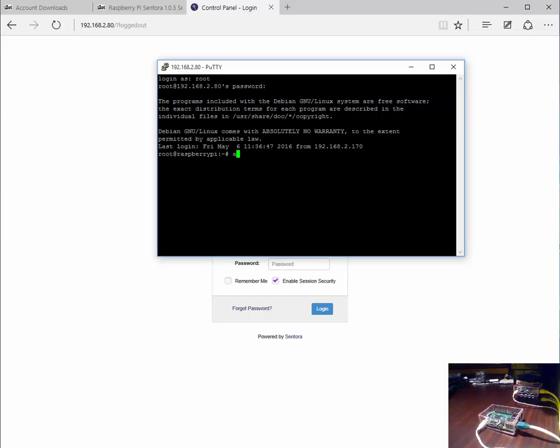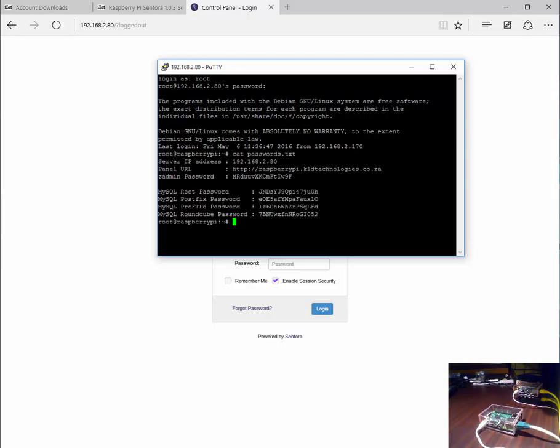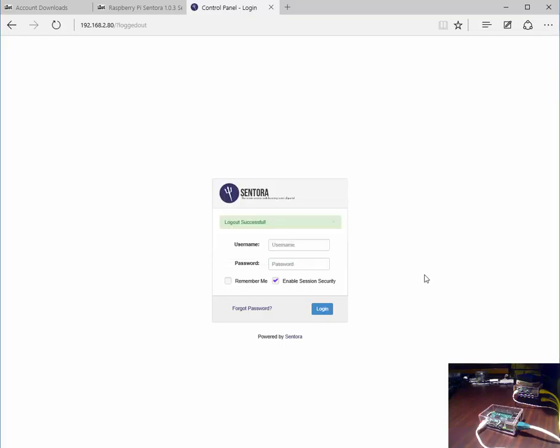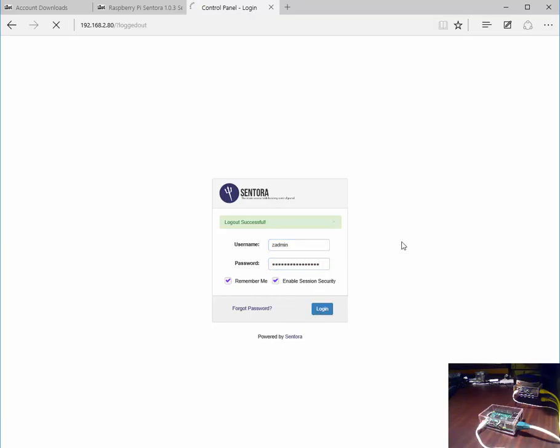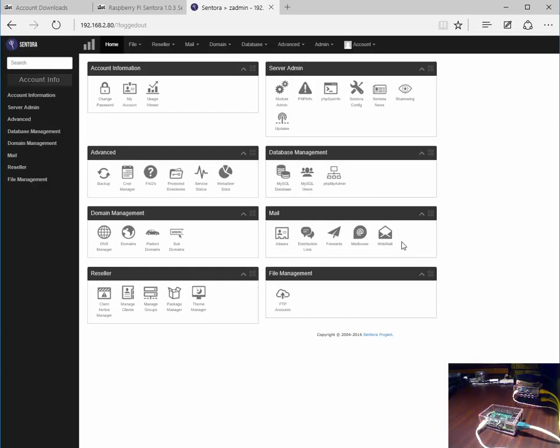We're going to list a file called passwords.txt, which is included in the root home directory. It gives you the passwords and credentials that you need for your device. Once you have those credentials, you can head on over to your control panel and log in to your Centora control panel.